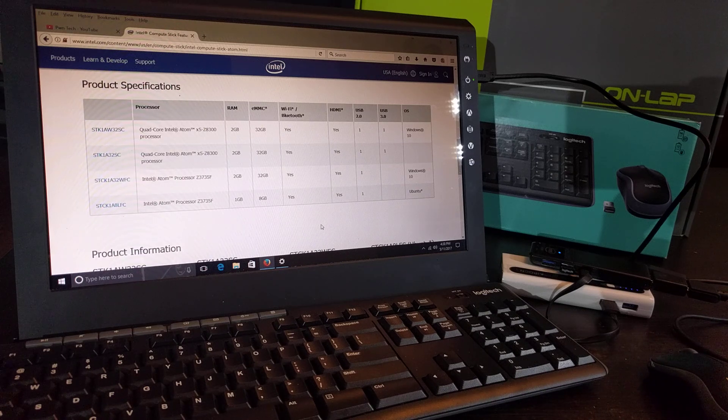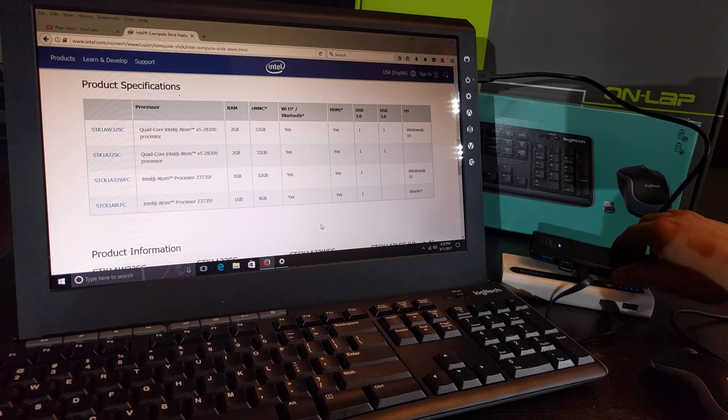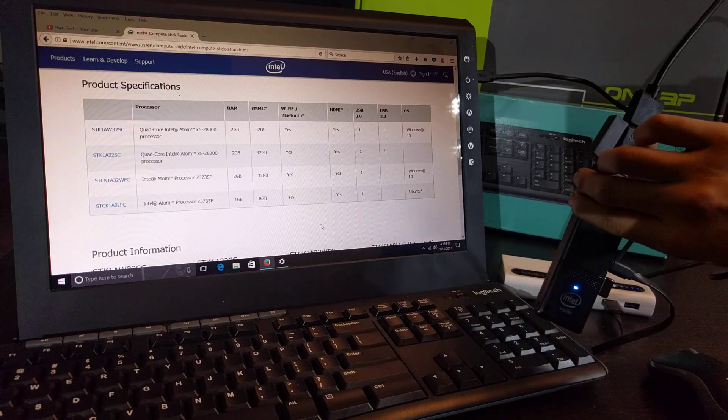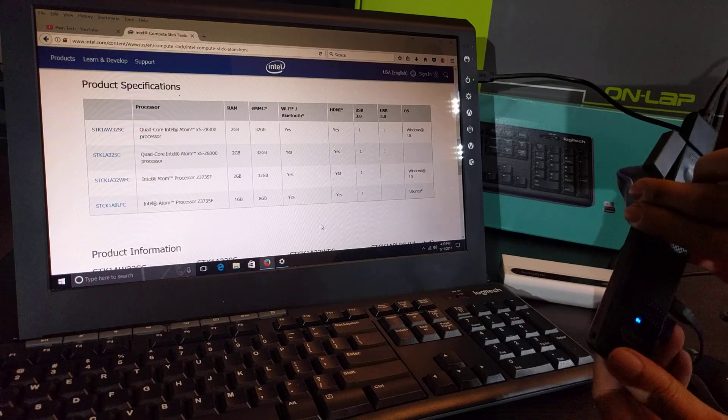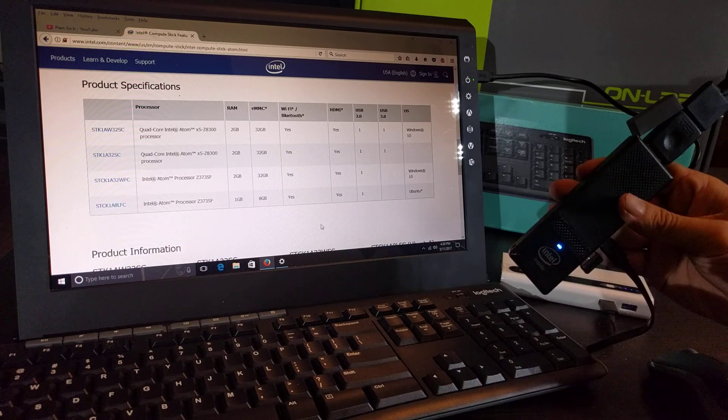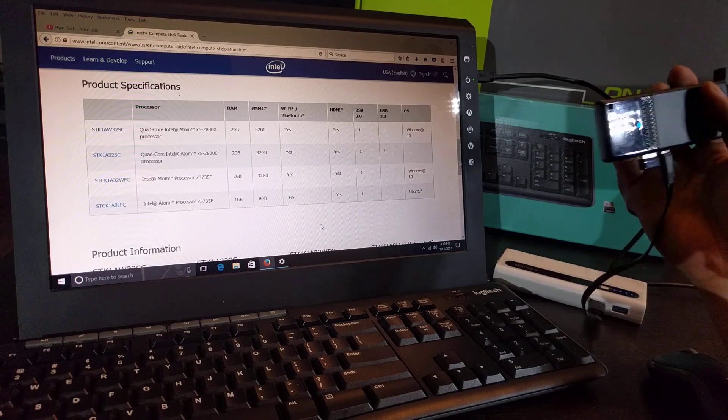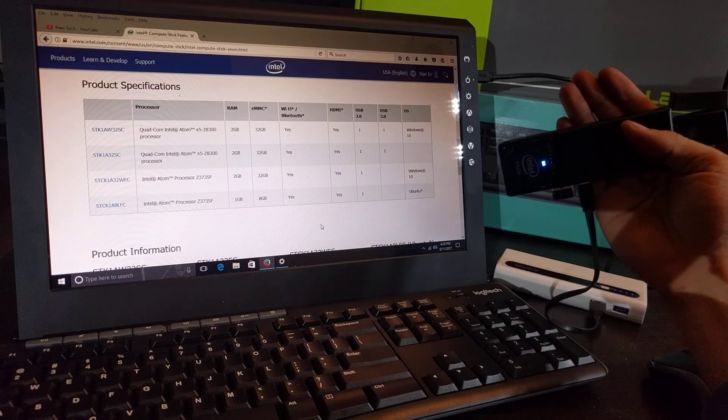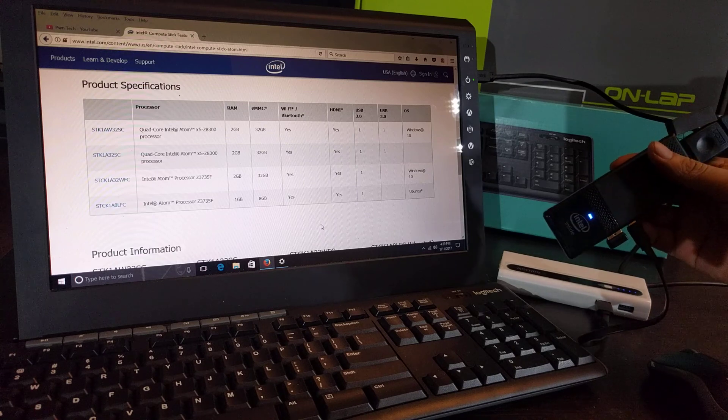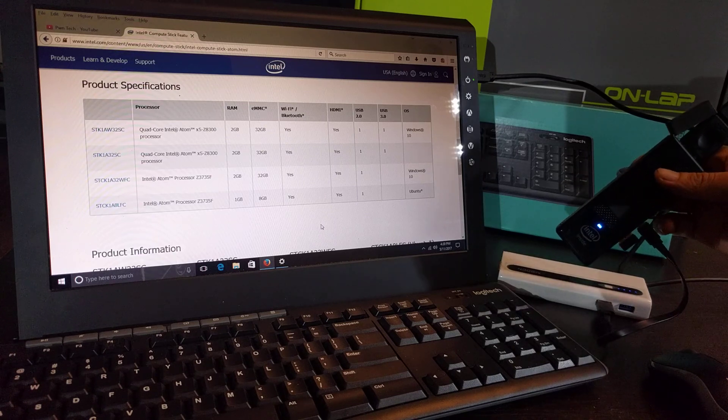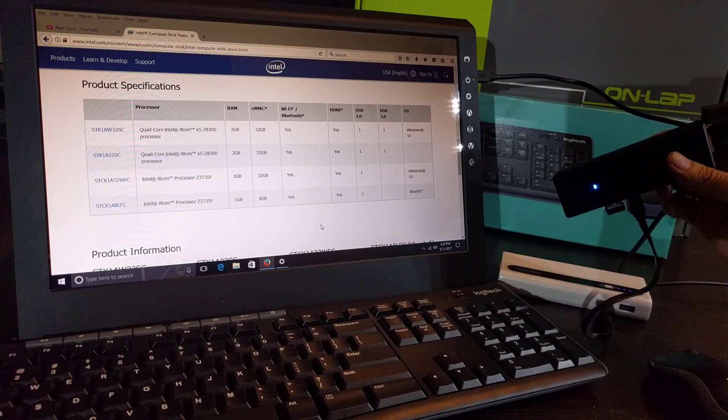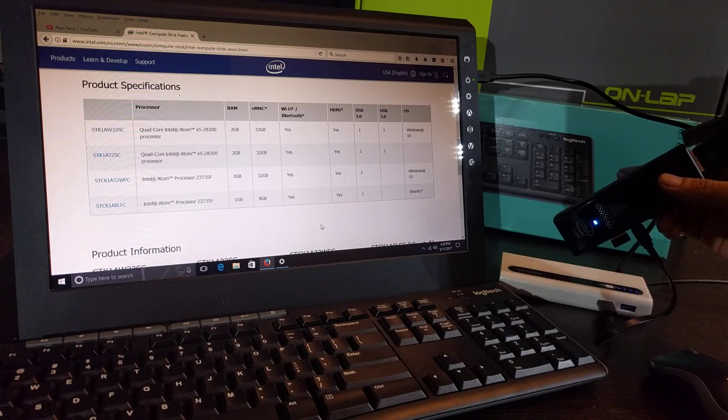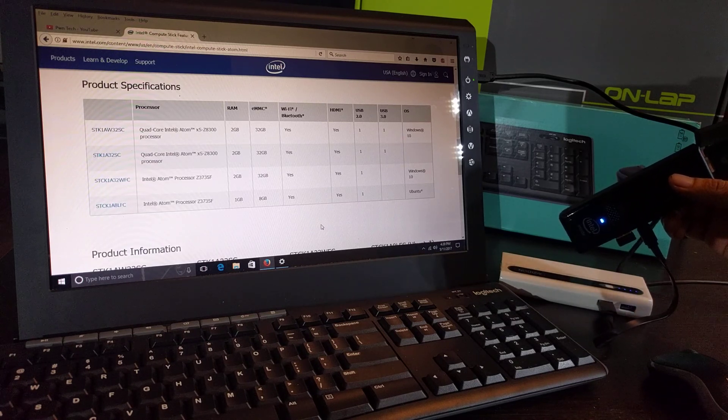What's up everybody, today I wanted to talk to you about the Intel compute stick. The stick is actually a computer in itself, the size of your palm. I wanted to talk to you about this because I have created a build for a mobile laptop using this as the processing core and main computer function.